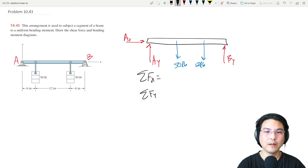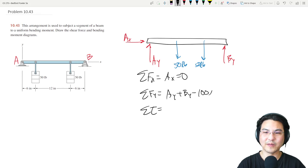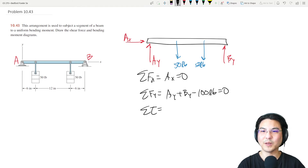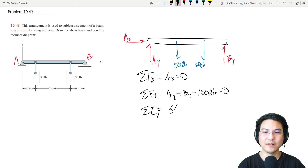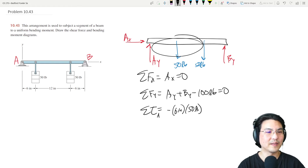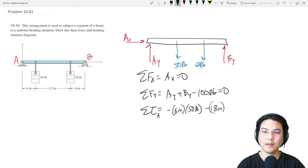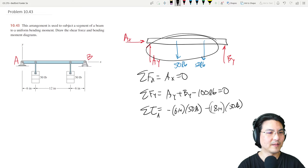In the x-direction: Ax = 0. In the y-direction: Ay + By minus those two 50-pound loads equals zero. Let's sum torques. Here to here is 6 — that's negative 6 times 50 pounds — and then here to here is 18 times 50 pounds, and here to here is 24 times By.